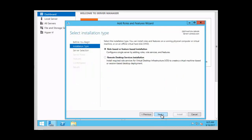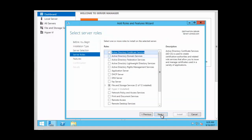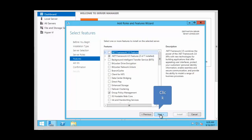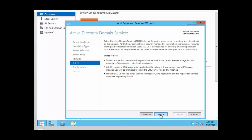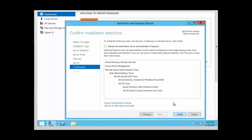Click Next on the Before You Begin screen, select role-based installation and click Next, choose the server and click Next. We want the Active Directory Domain Services role, so we click on that role and add the features. Click Next to continue, click Next on the features page, click Next on the Active Directory Domain Services page, and then click Install.